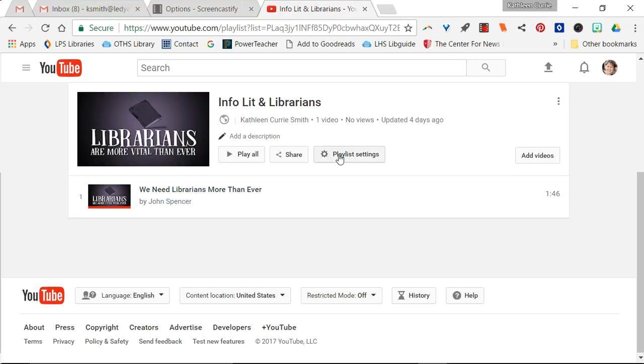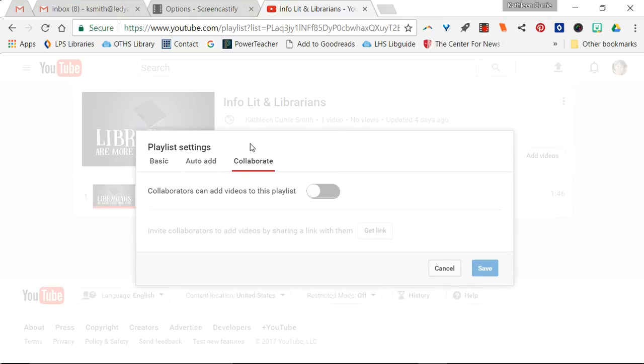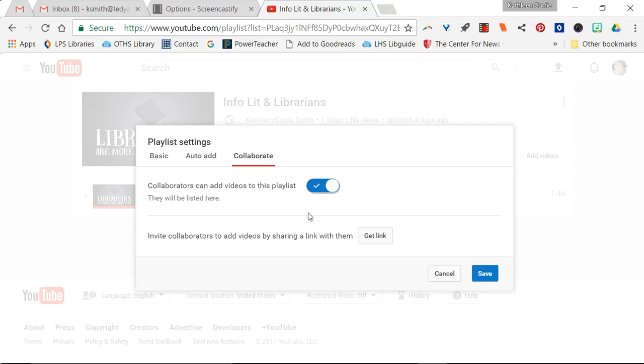You're gonna go to playlist settings and you're going to click on collaborate. You're going to say yes, collaborators can add videos to this playlist by clicking that, and you're going to invite collaborators to add videos by sharing a link with them.